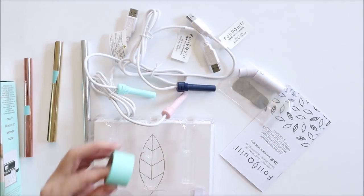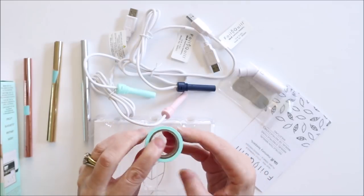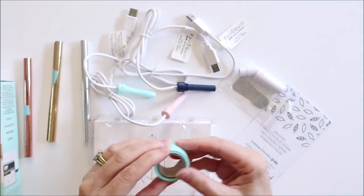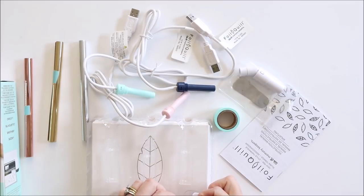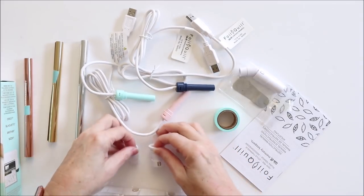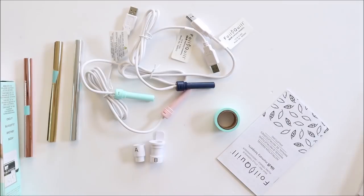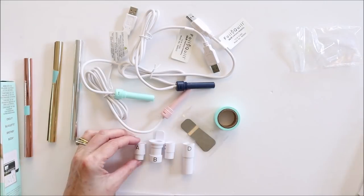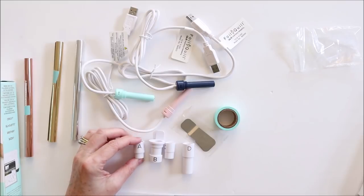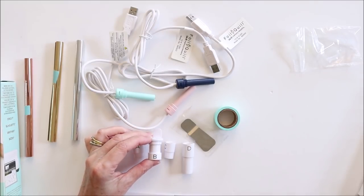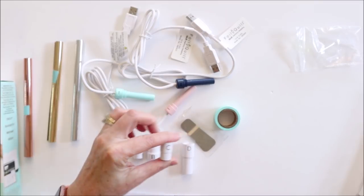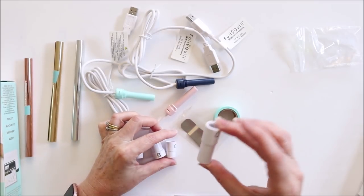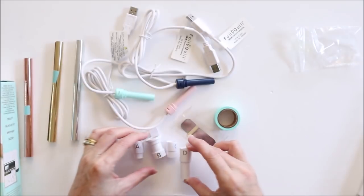There's also a tape just to tape the foil down onto whatever you're foiling. And then there's adapters for the different machines. A is for a Silhouette machine, B for a Brother, I think that's a brother scanning cut, C for Cricut and D for Sizzix.